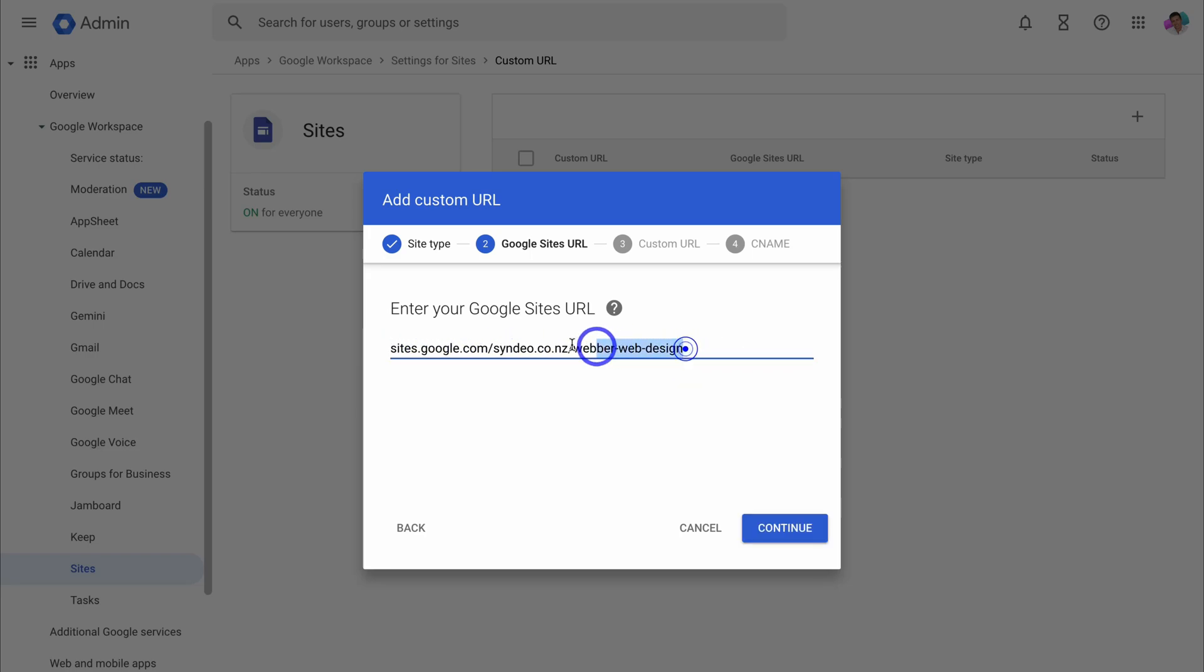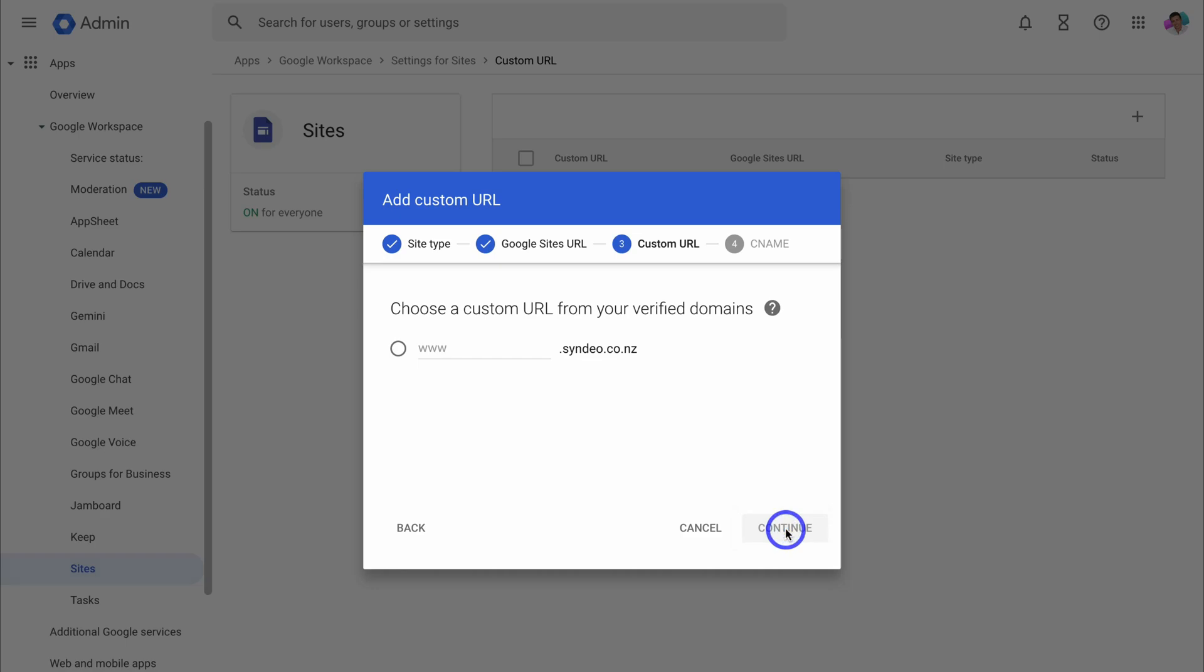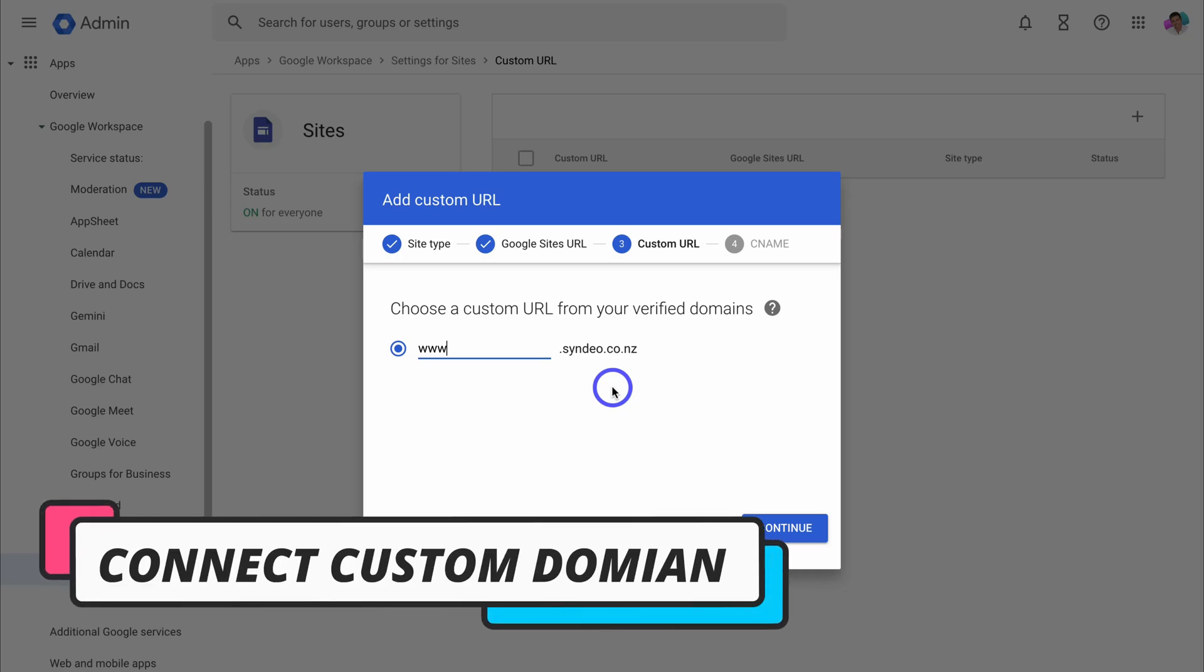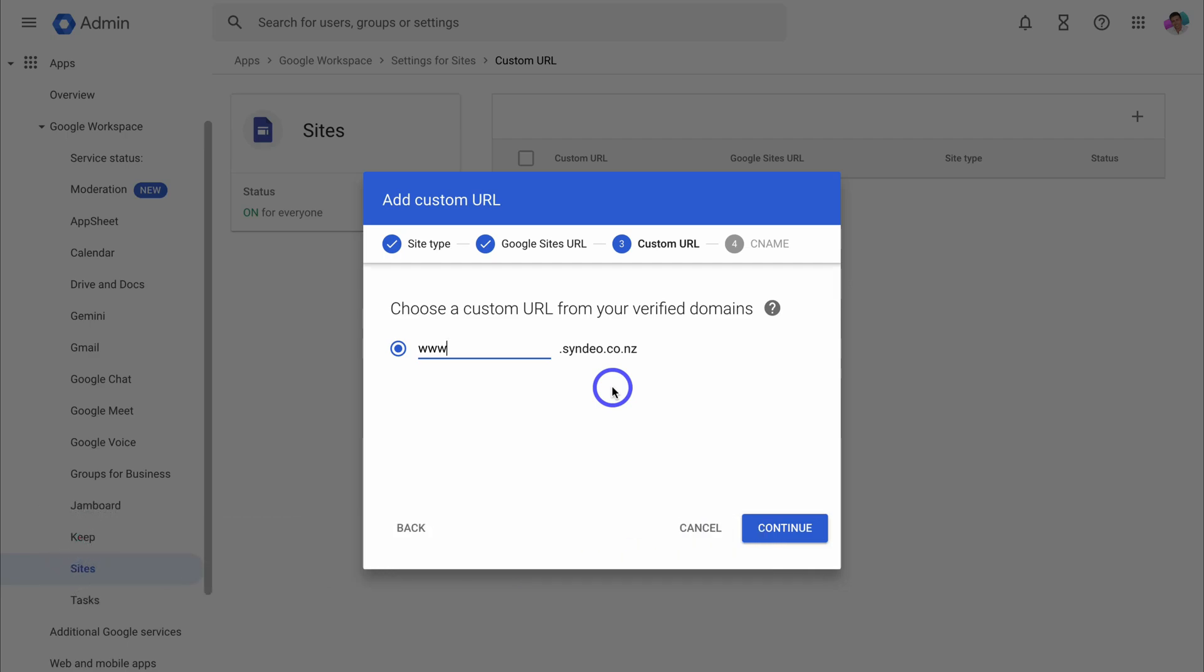Then click on continue and here all we need to do is click on www. Now remember the domains that you can see here are the ones that are connected to your Google workspace account. These are the only domains that you can connect with Google sites using a paid Google workspace account.